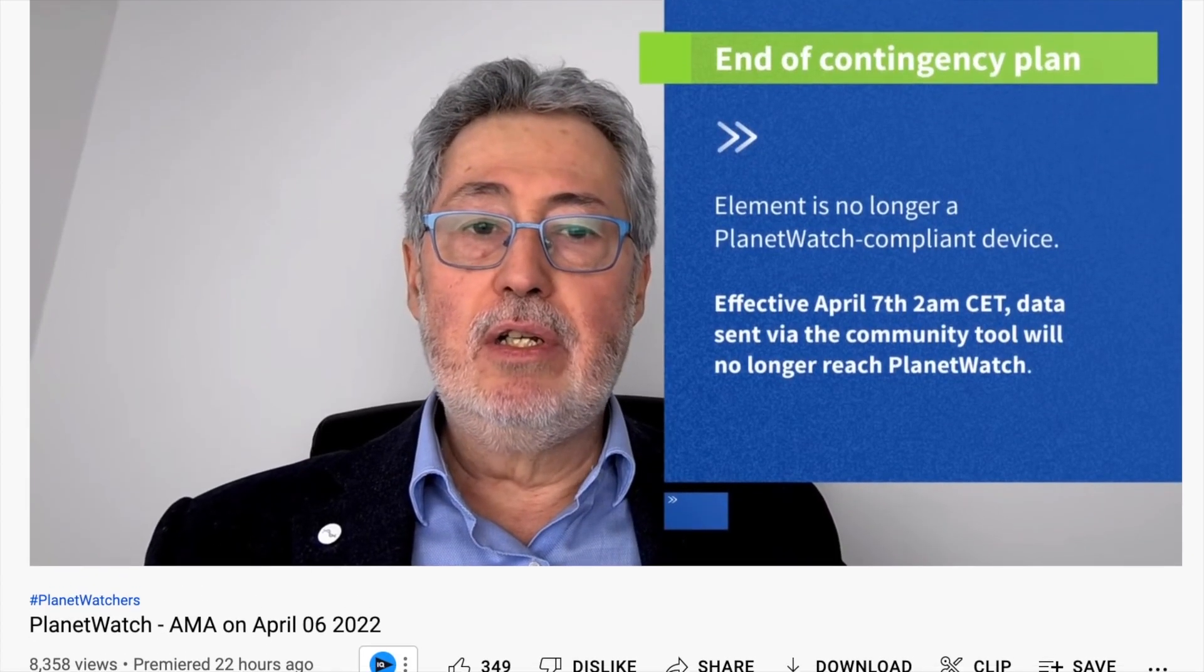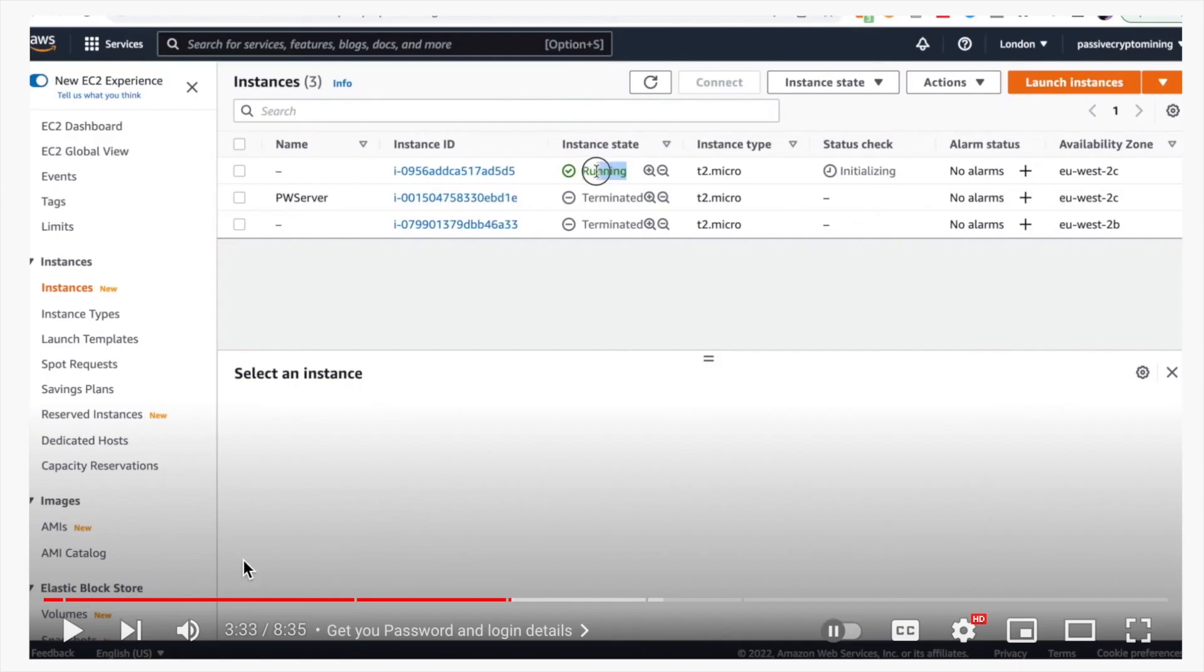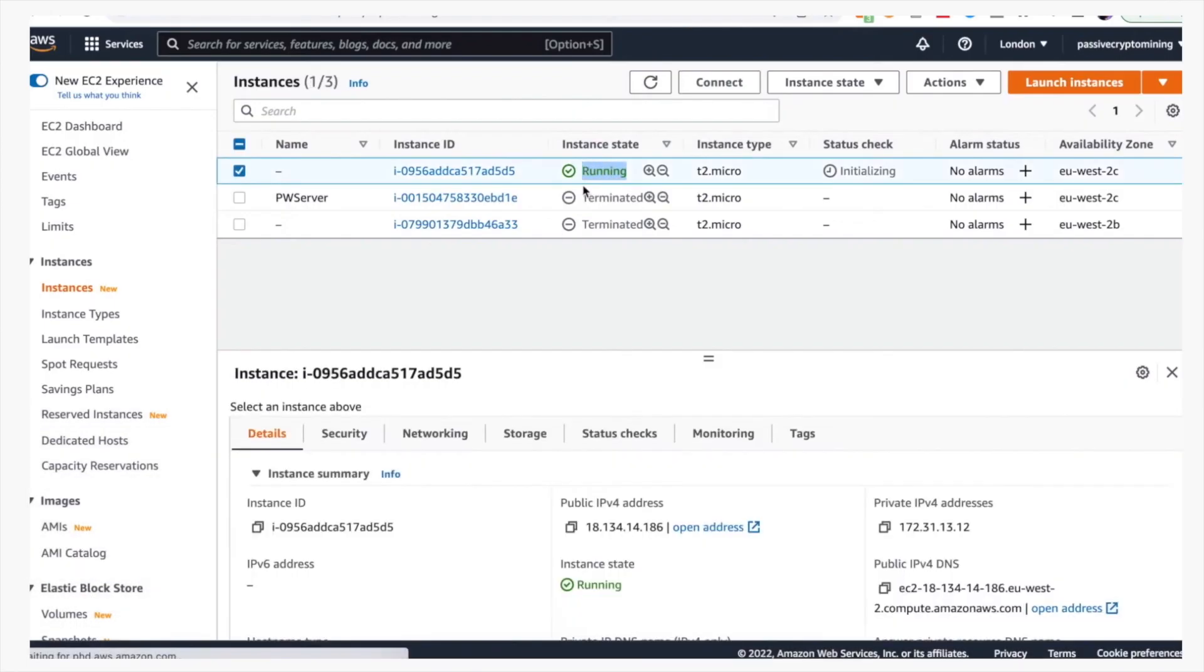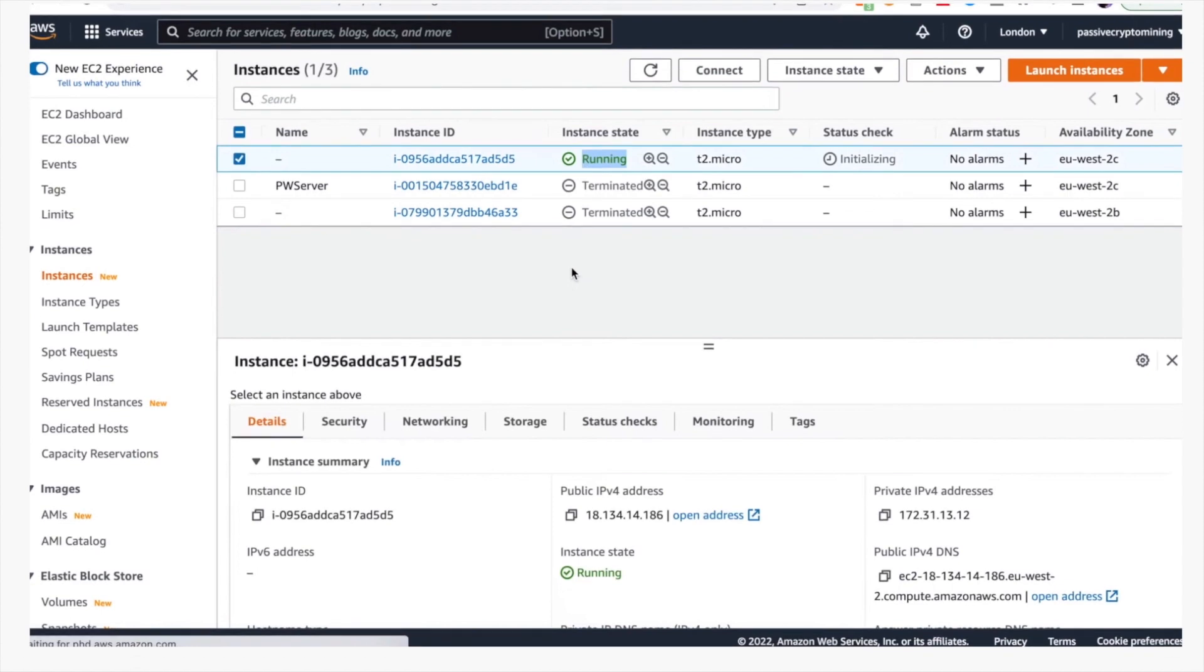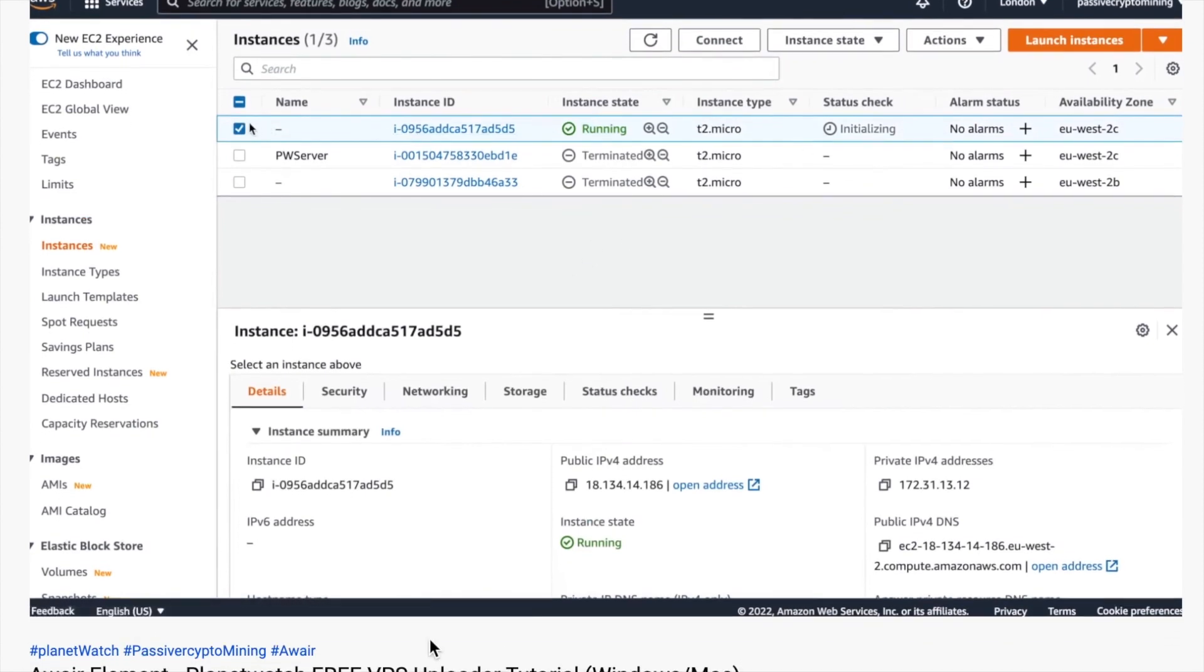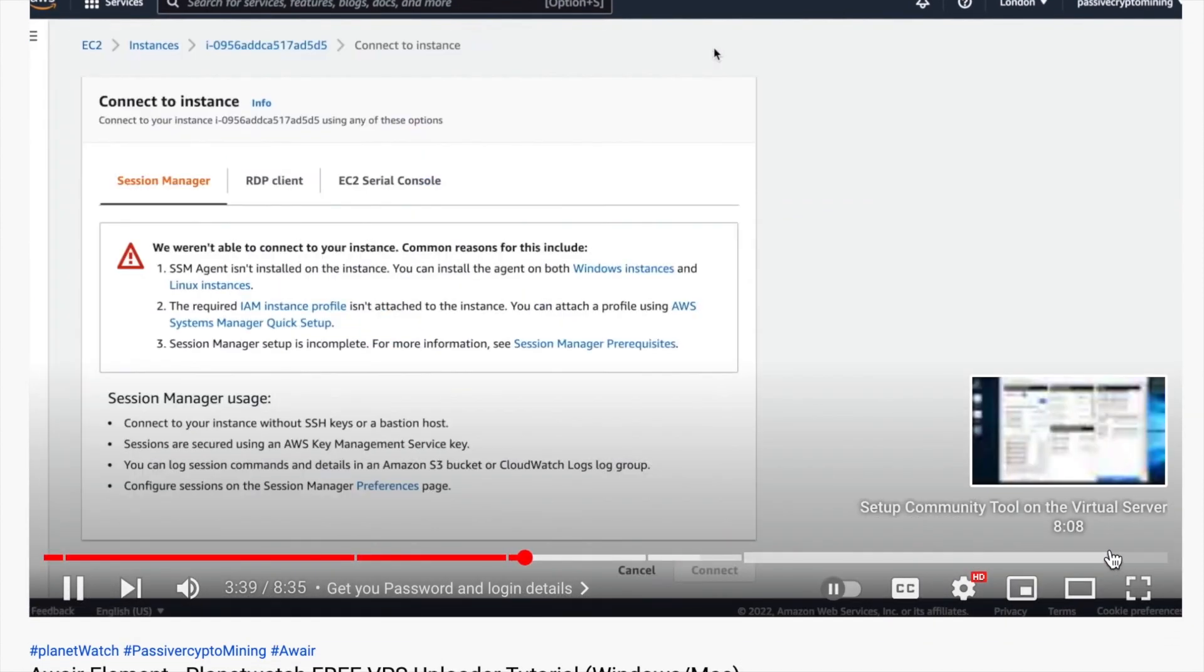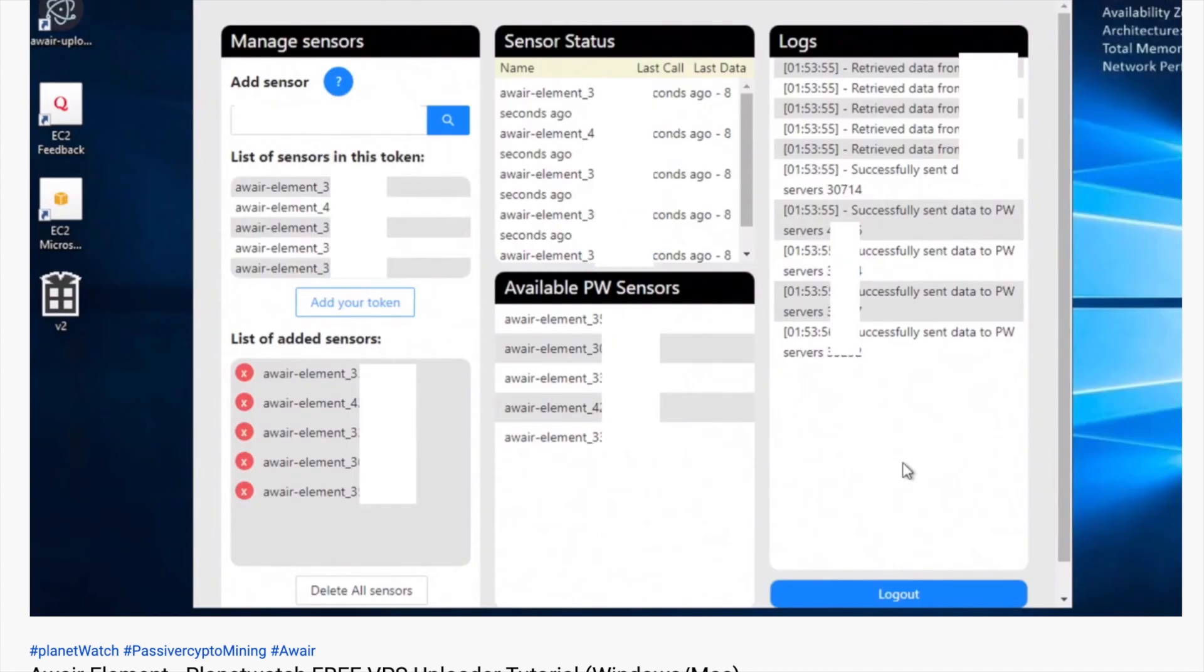For those that watched my previous video on how to set up a virtual private server and run the tool so that you don't need to run your PC 24-7, I'm going to show you how you can go into Amazon Web Services and then terminate the instance.